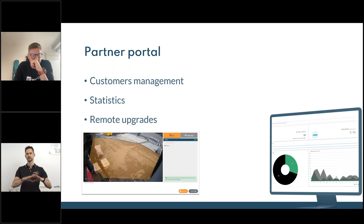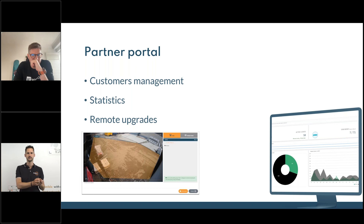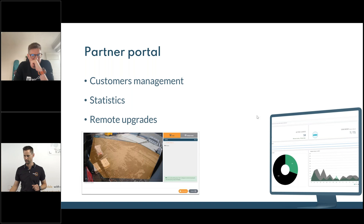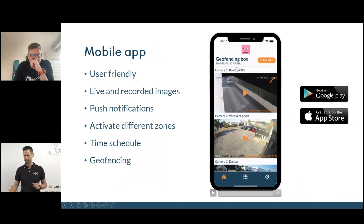Then you get the customer management portal. It's a cloud-based system, so all management is done in our cloud, not on location. The only thing you do on the box itself is set up the IP address and configure the IOs — all the rest is done in the cloud portal.